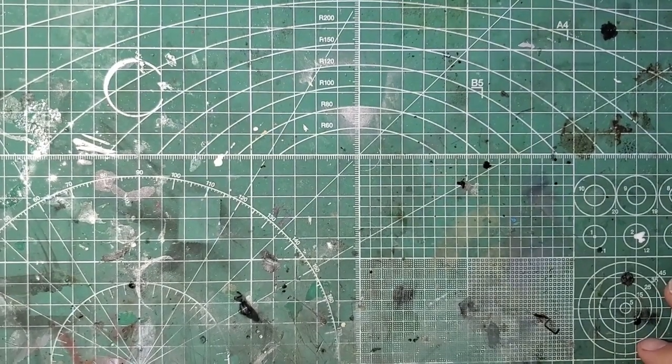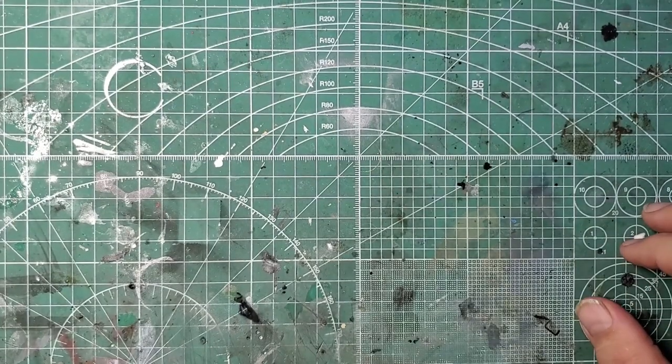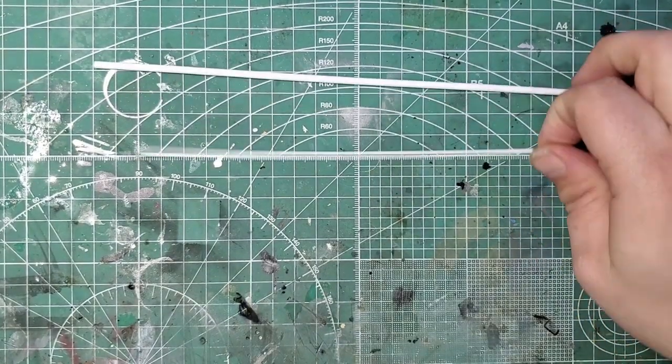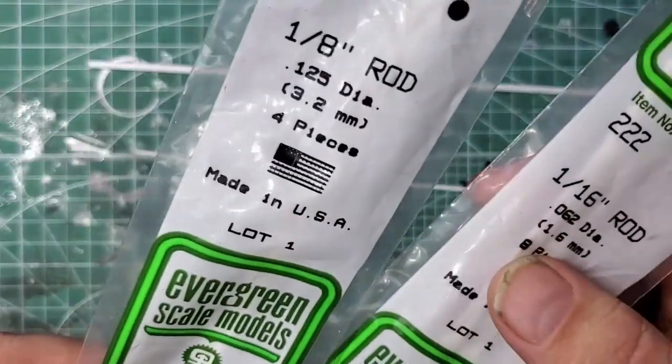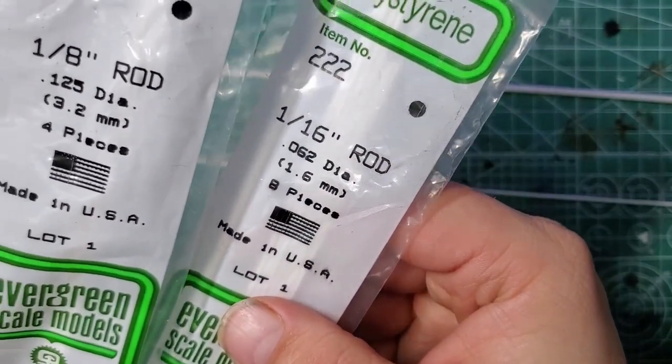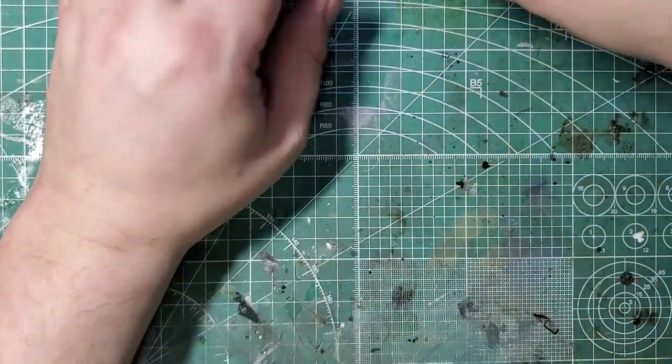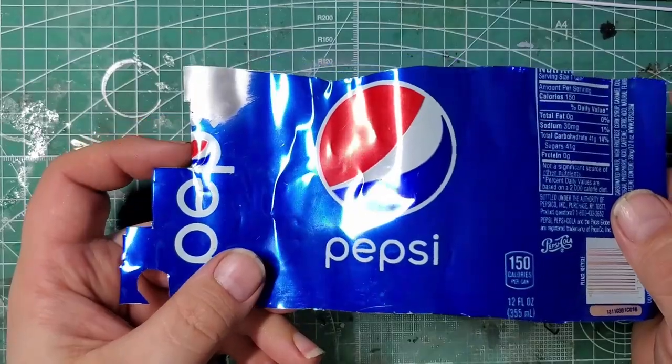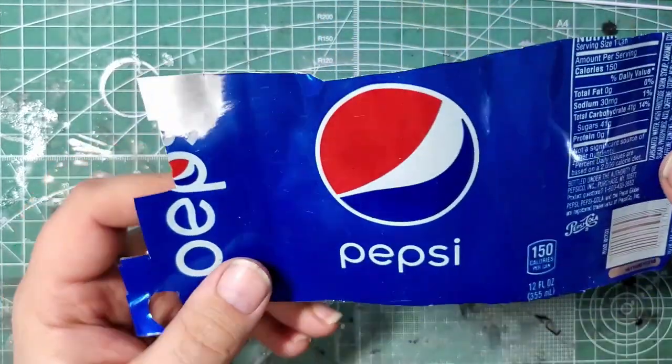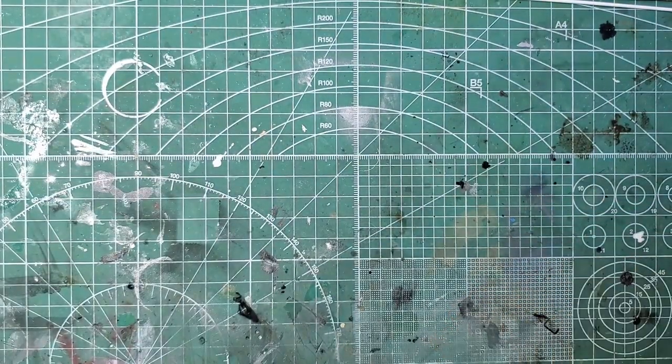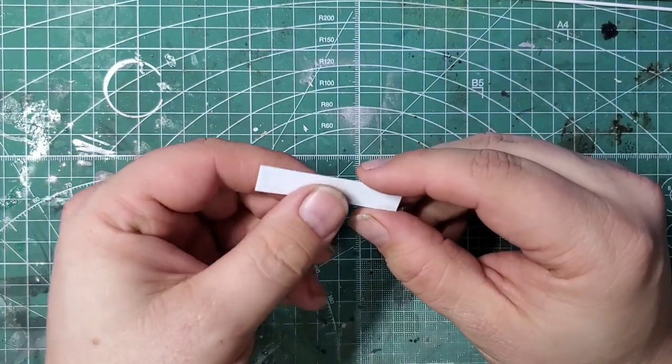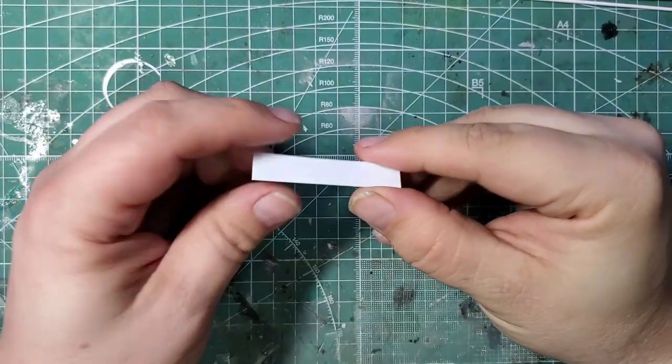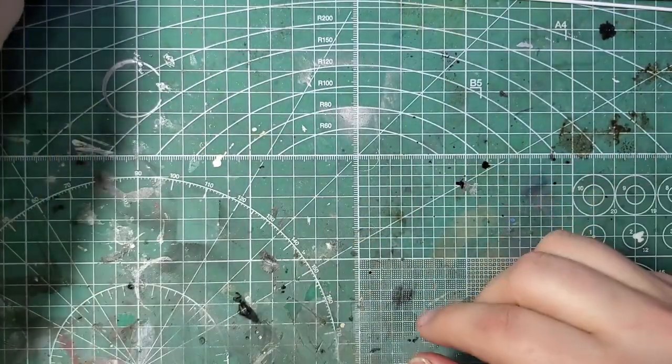Before we get started I quickly want to go over the materials we're going to be using today. We're going to start with some plastic rod, I'm going to be using some Evergreen 1/8 inch rod as well as some Evergreen 1/16 inch rod. Next we're going to use some soda can. I like to sand the paint off so that I get a nice clean aluminum, but this is going to give me a nice metal finish for some metal parts. We're also going to use some sheet styrene, this is just a small piece of 0.02 inch sheet styrene.